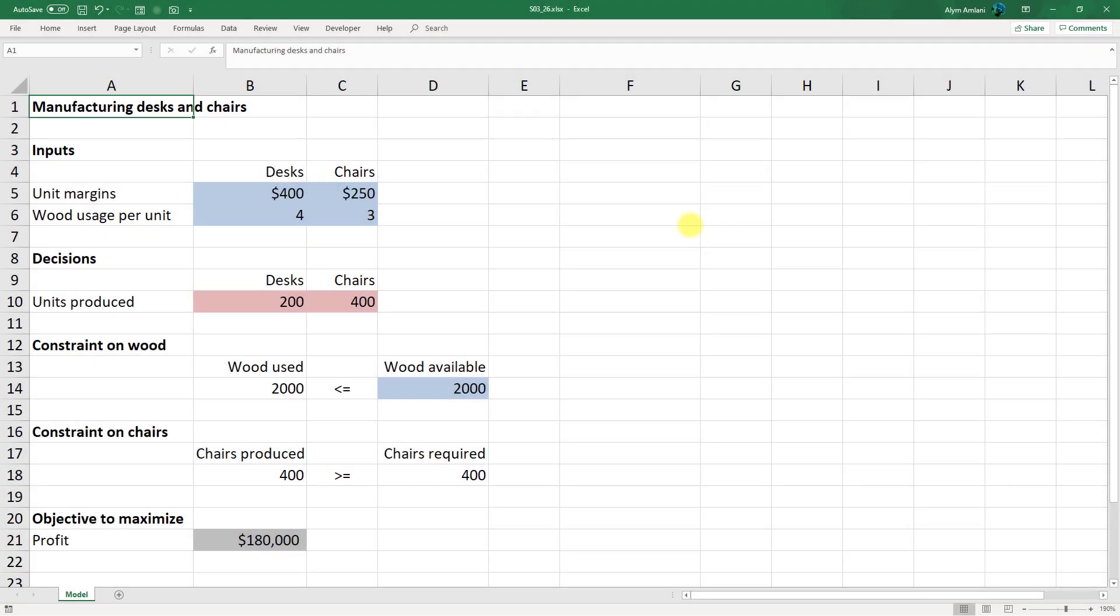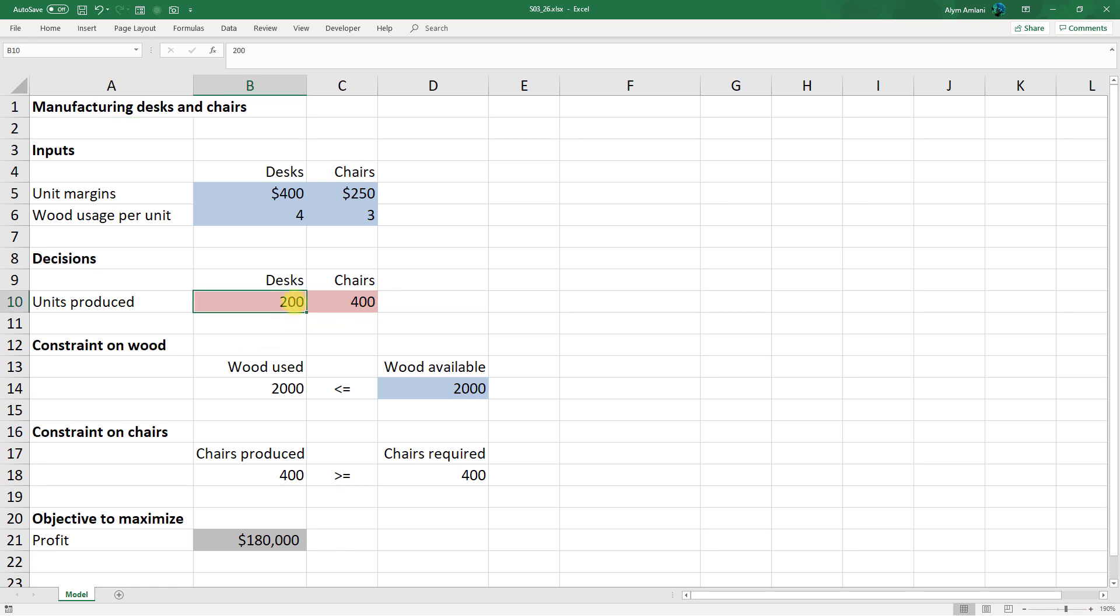Here's the answer to question 26. As inputs to this model we've got our unit margins for desks which is $400 and chairs which is $250. Our wood usage per unit was four and three, and then finally the number of units to produce is our decision variable. So we've got 200 units for desks and 400 units per chair. We can put anything here for now, but Excel is going to tell us through Solver what the output should be there.